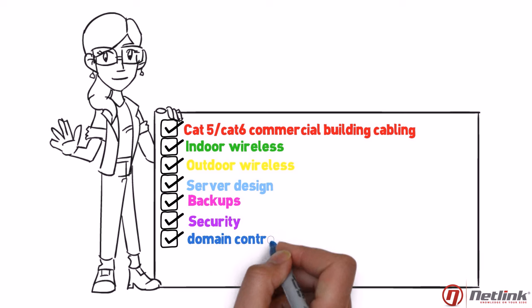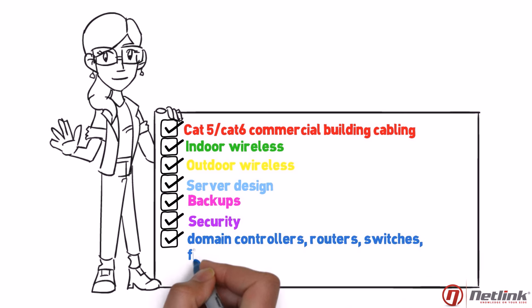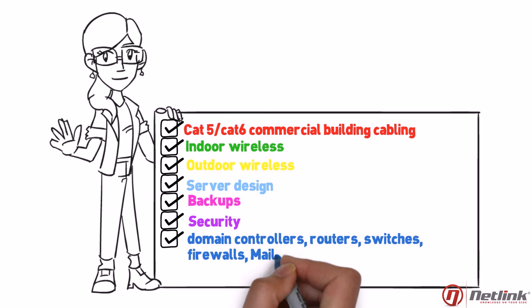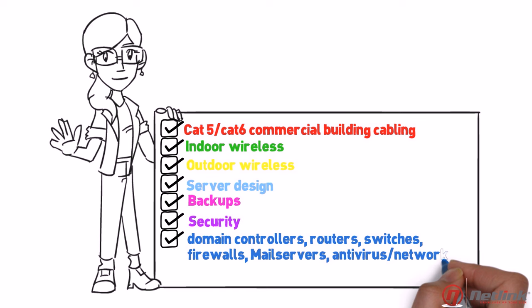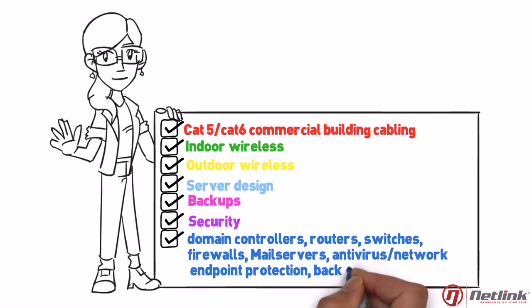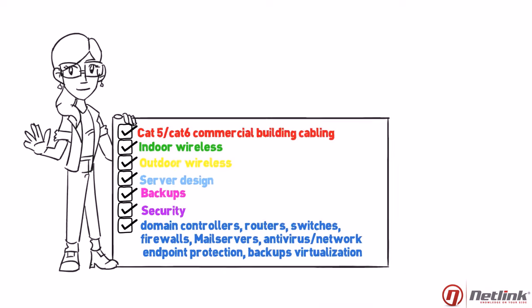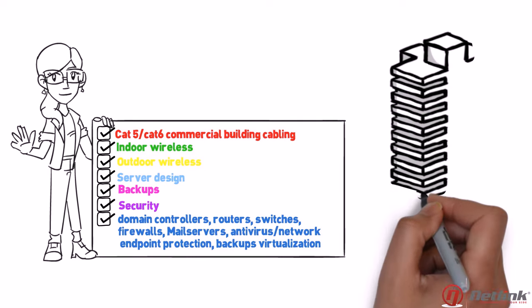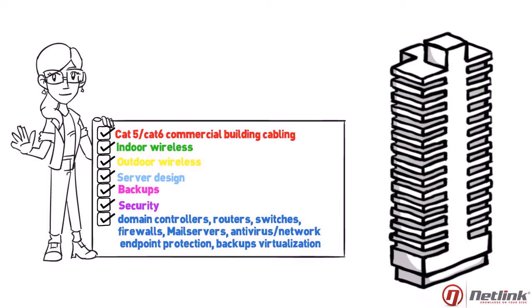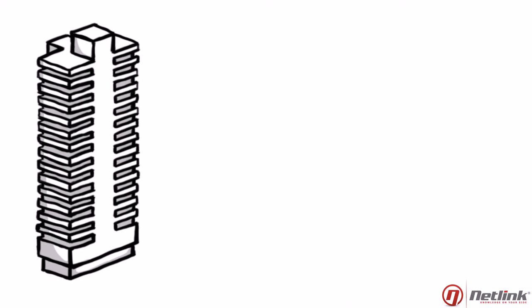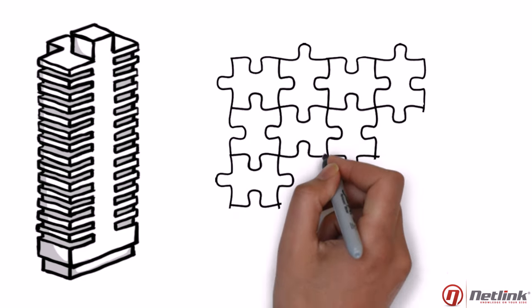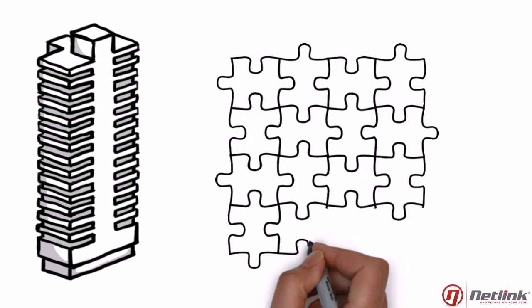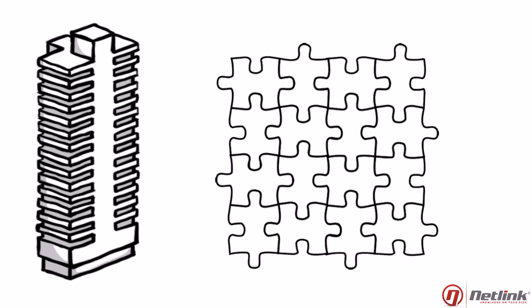Like domain controllers, routers, switches, firewalls, mail servers, antivirus, network endpoint protection, backups virtualization. Is the company growing? No sweat. We design modularly, so we can easily scale up without sacrificing IT performance.